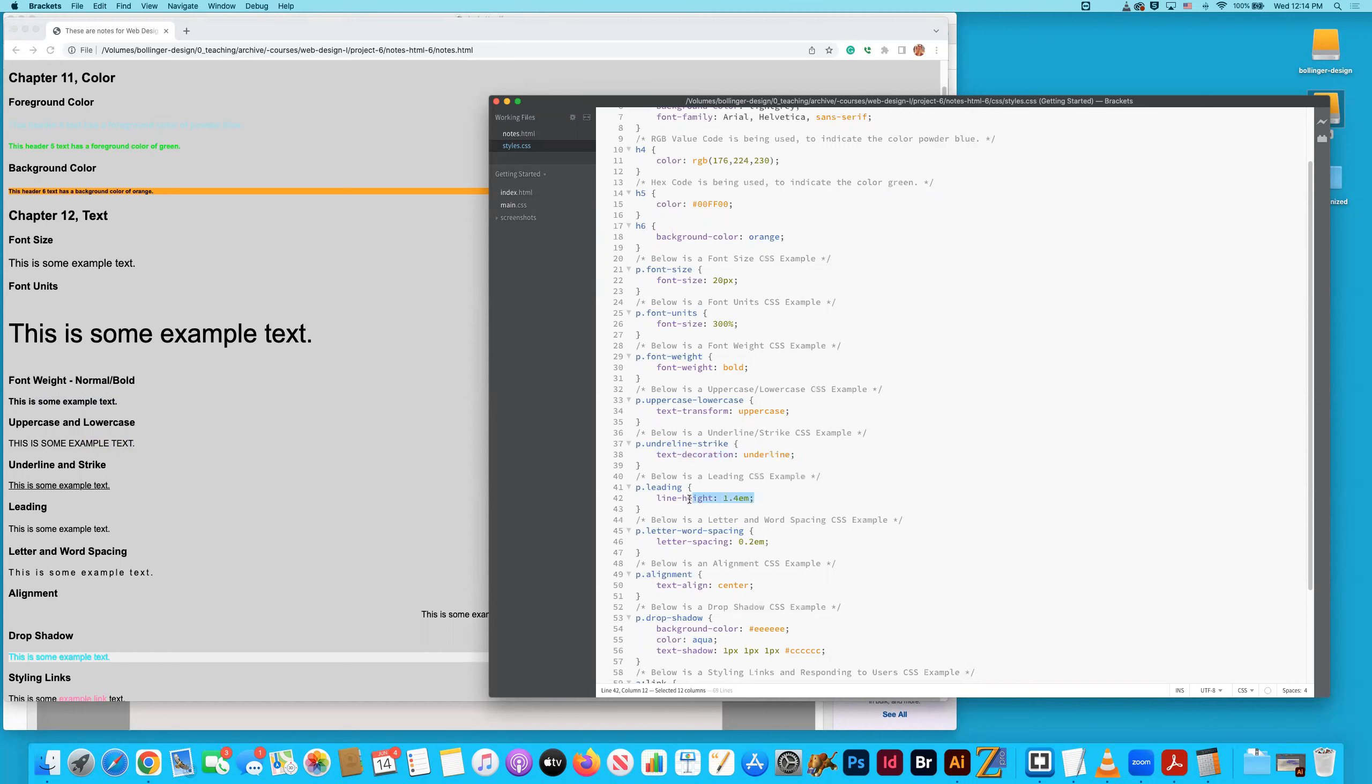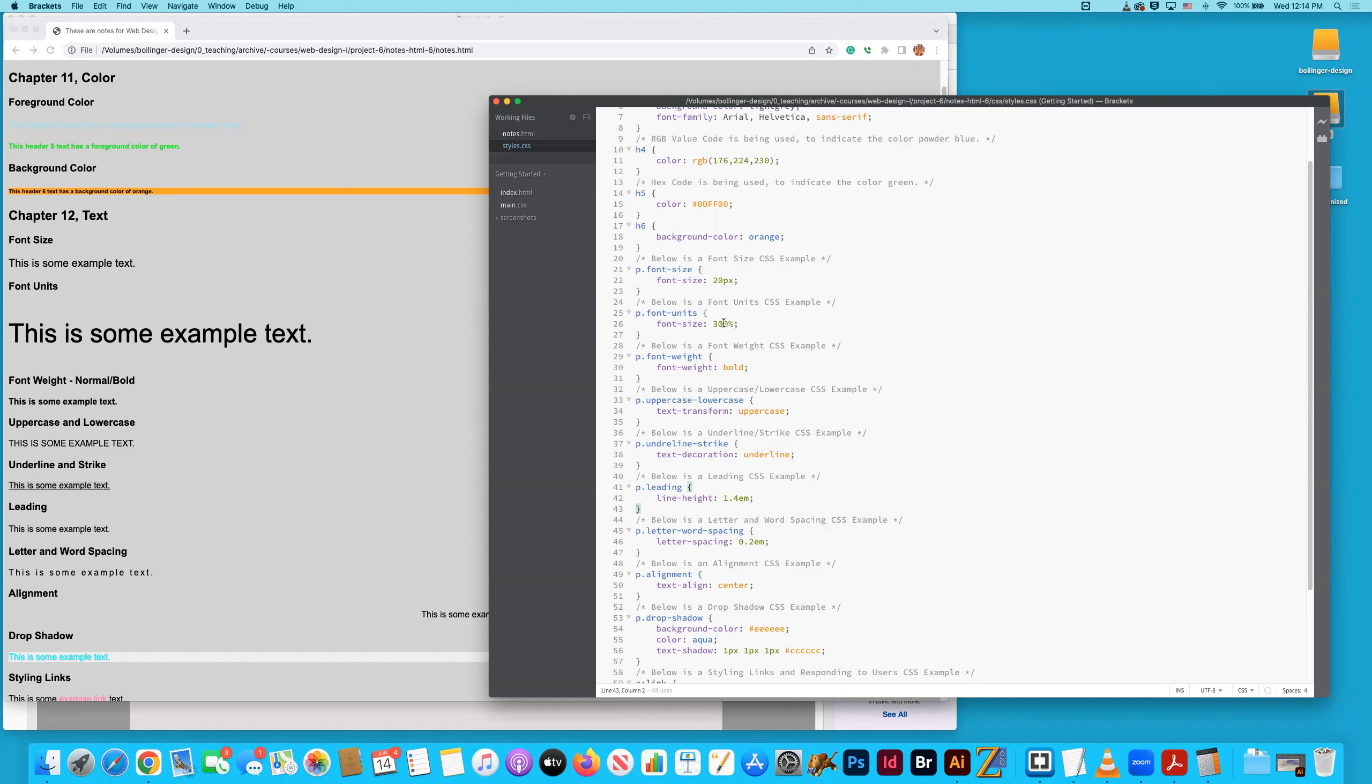Letting is an important function, especially if you guys take a publication design class with me at some point. And we're using a different unit here. 1.4 EMs. So that's important to kind of start, just start familiarizing yourself with that term or that unit rather. We've used pixels. We've used percentage. Now we're going to start using these EMs as well. Line height. And that's why there's a little more space. You can kind of see some breathing room. If I change this to two, you're going to see even more breathing room above and below that text.